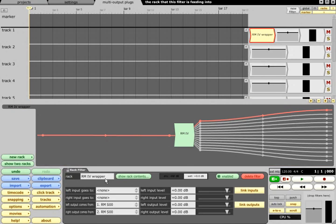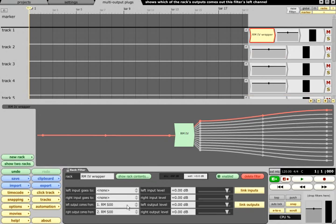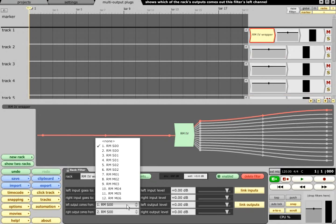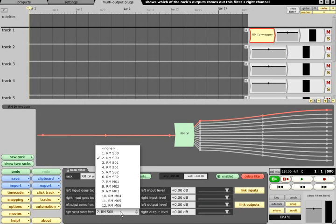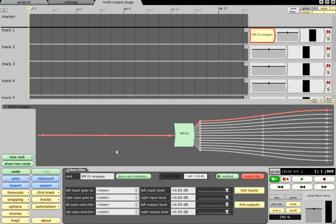If we select the rack filter, we can now choose which of the rack's outputs are fed through the rest of the filters on that track, including the option of none at all, which means this rack filter is now doing nothing but sending MIDI to the rack.